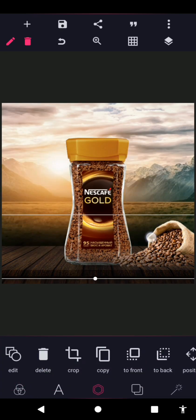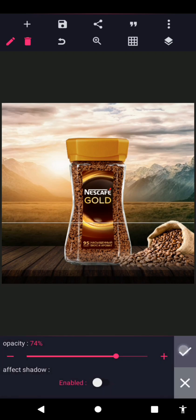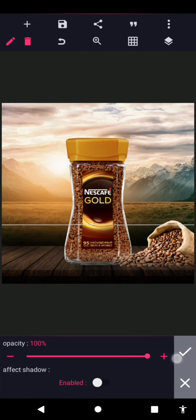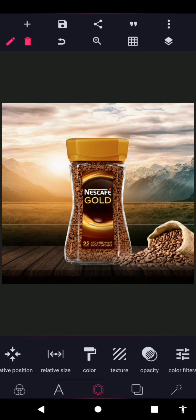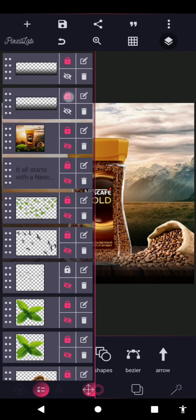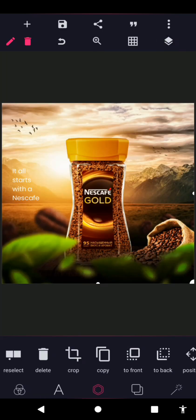I'll do it twice — duplicate it and position the second one here, taking it a bit to the top. Reduce the opacity of the front one to 74. The one at the back should be at 100 opacity, and the one at the front should be 74. Lock both layers.